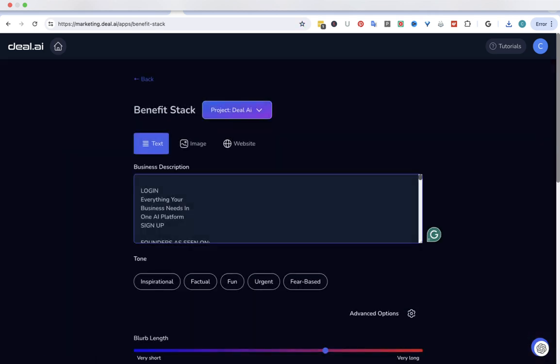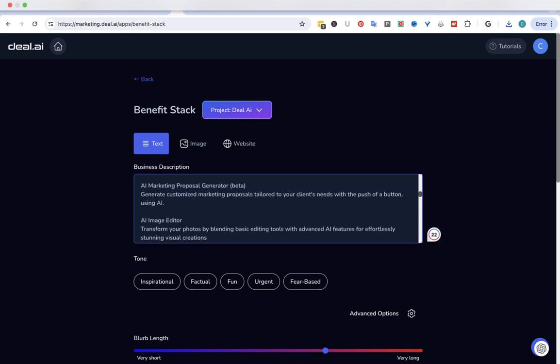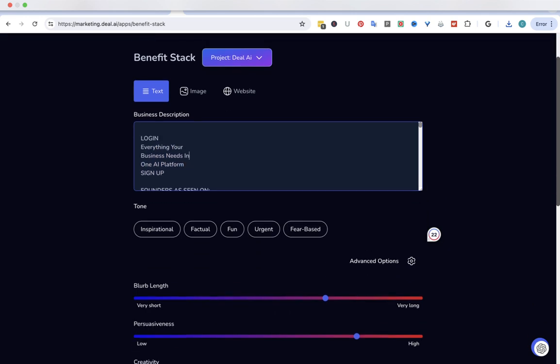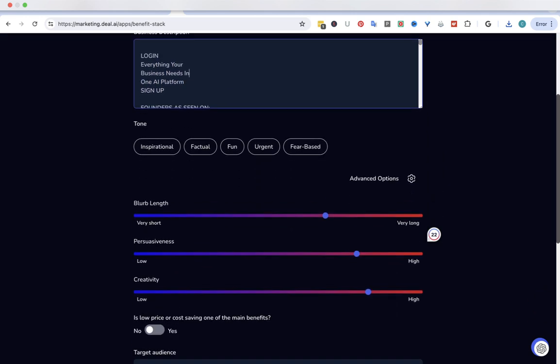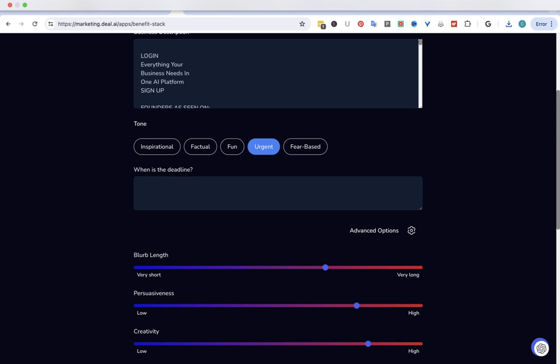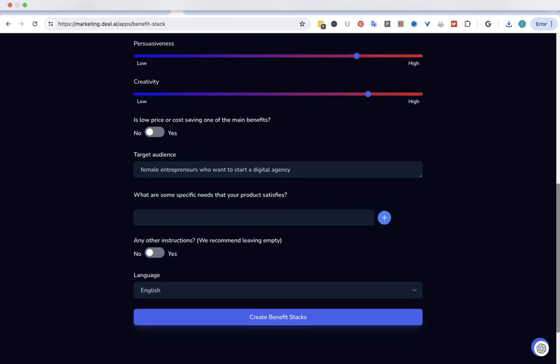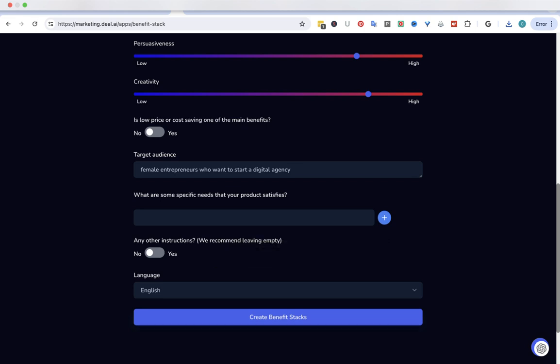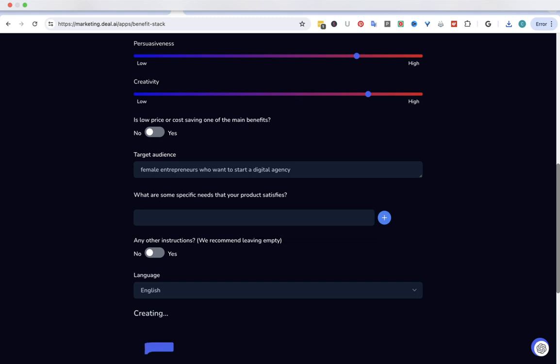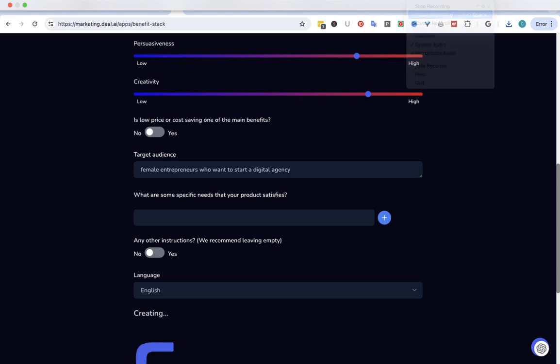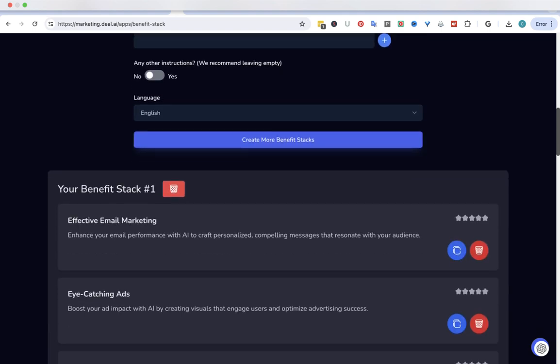Project. So it's got all the information from before. Let's take some of this stuff in. Let's do inspirational. Or, you know what? Let's try urgent. Let's do inspirational. We're going to click here. And let's see what the benefit stacks are. I'll pause it. Let's see what benefit stacks it came up with.